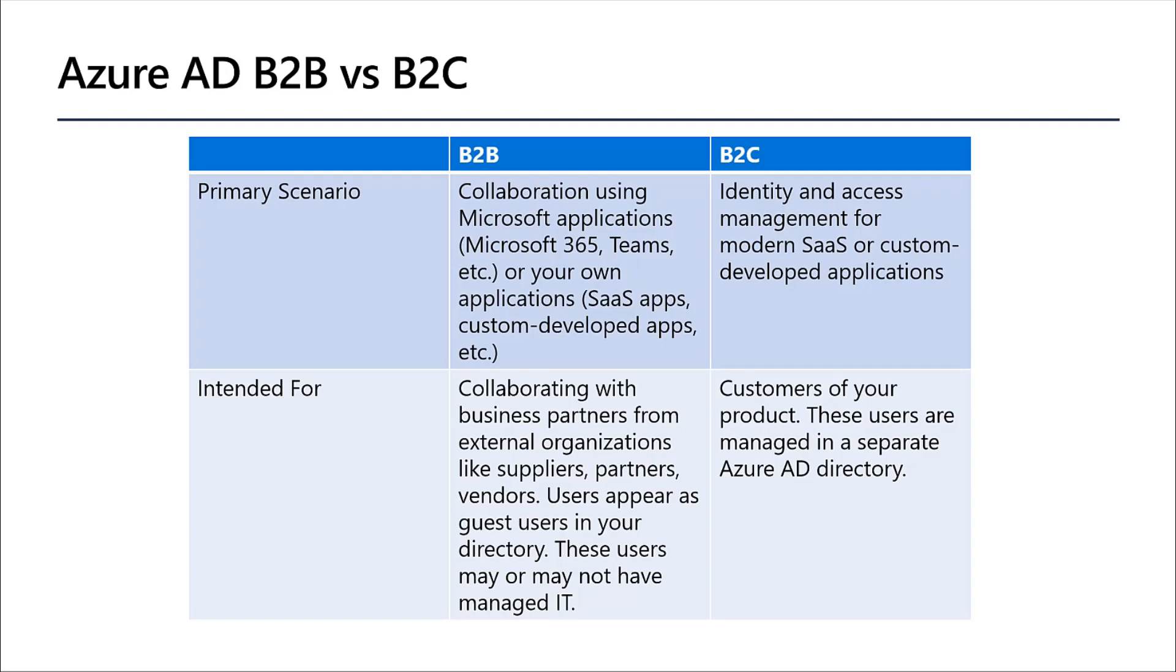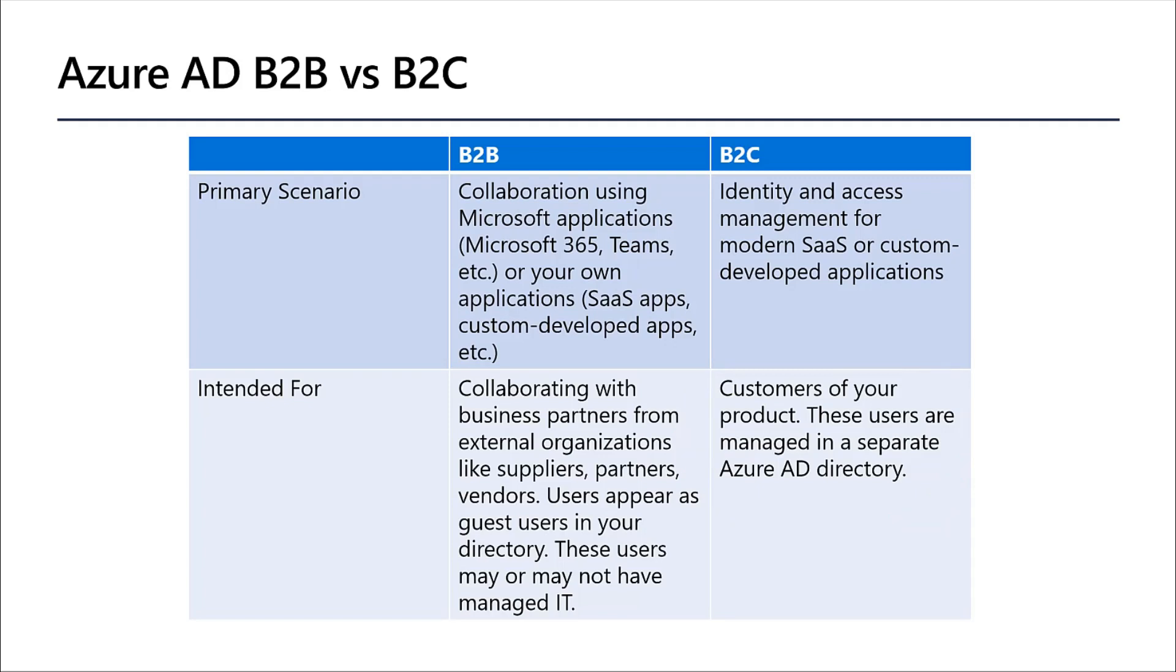So in this case, your customers aren't actually invited to your Azure AD tenant. These users are managed and maintained in a separate Azure Active Directory. Your customers use their preferred social, enterprise, or local account identities to get single sign-on access to your applications and APIs.